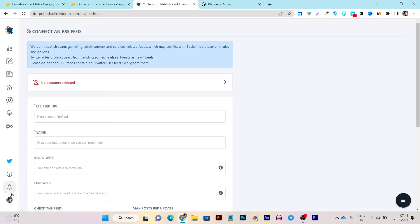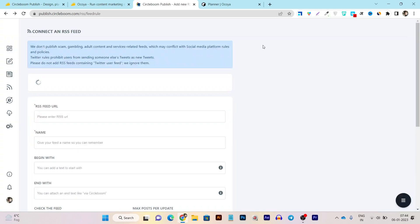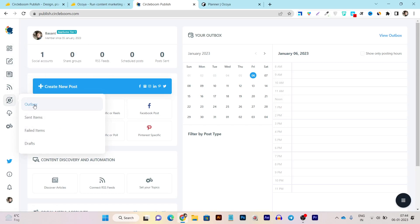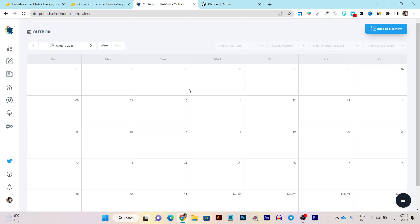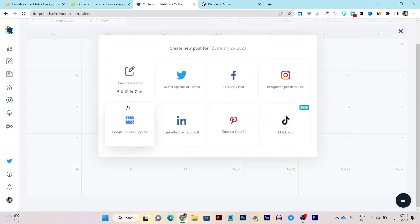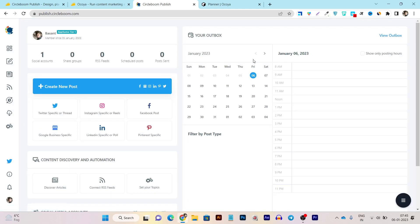If I go to the account section, you can see there is a dark mode option here. But if I go to the main dashboard, there is no dark mode available on the main dashboard — so that is something missing. Regarding the calendar view for scheduling posts, it is available in the outbox section. You can see the calendrical view, and from here you can also schedule posts — for example, clicking the plus icon on January 26th lets you choose which platform to schedule the post on. So that is CircleBoom's calendrical scheduling section.